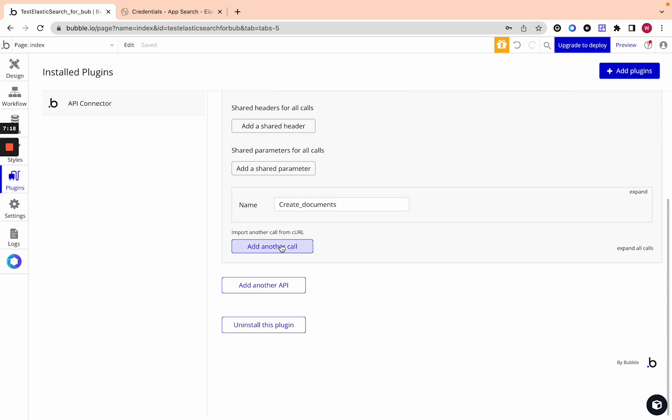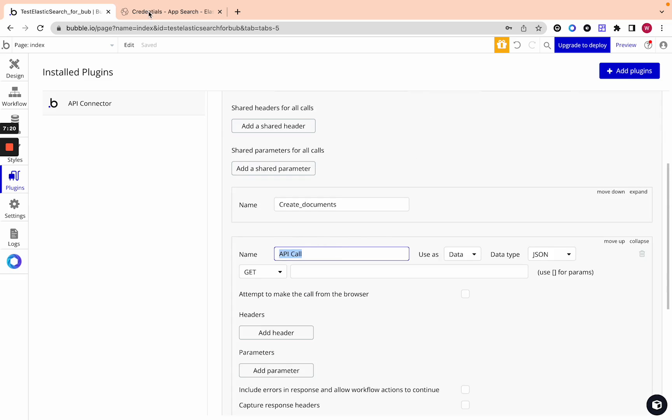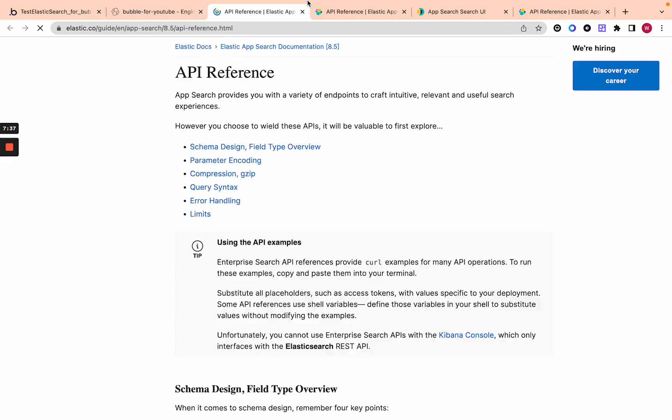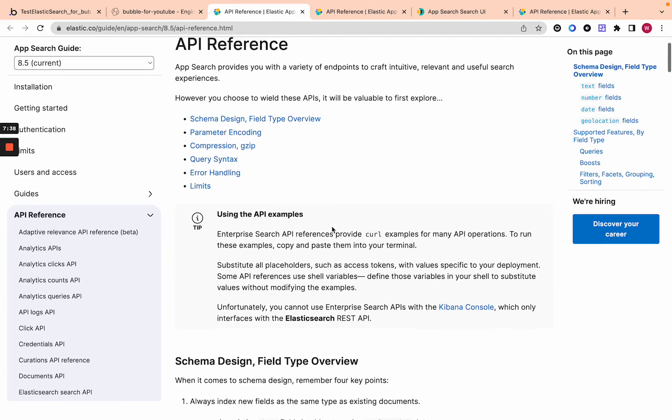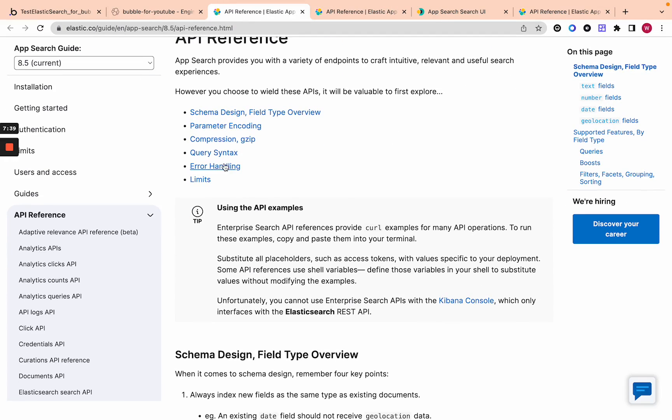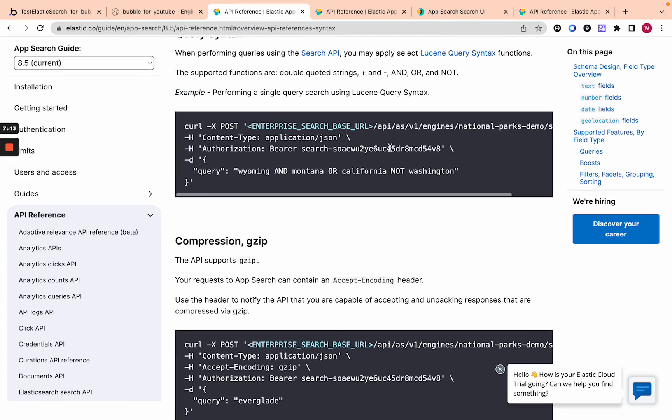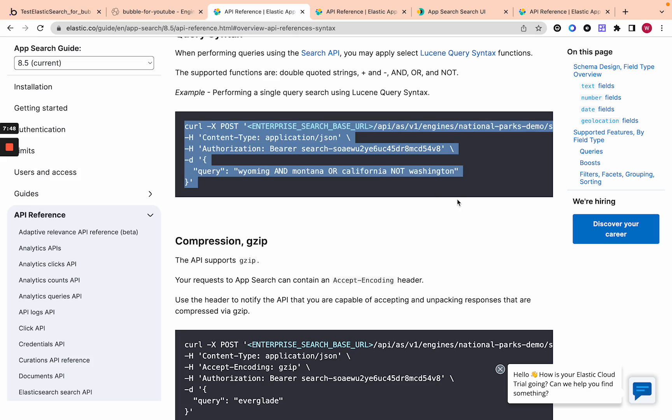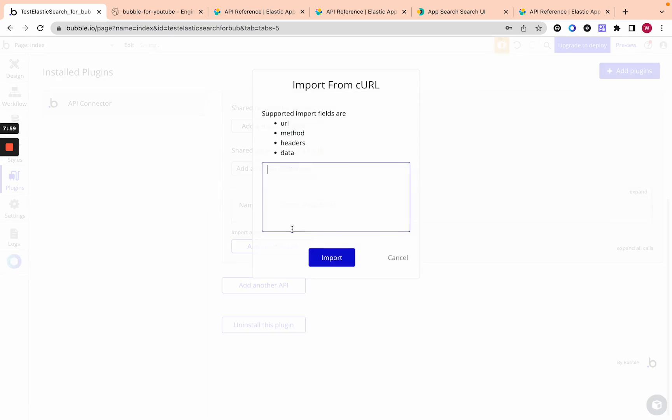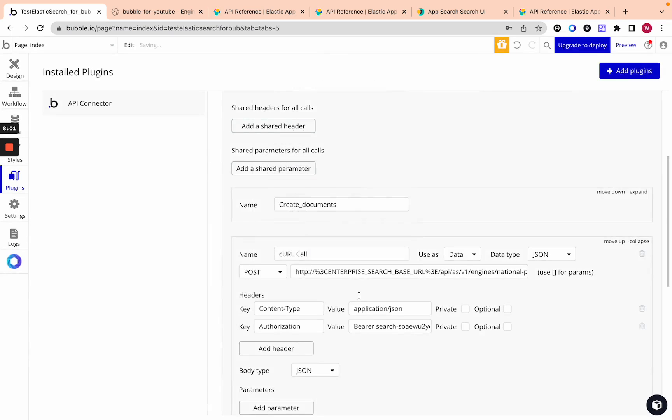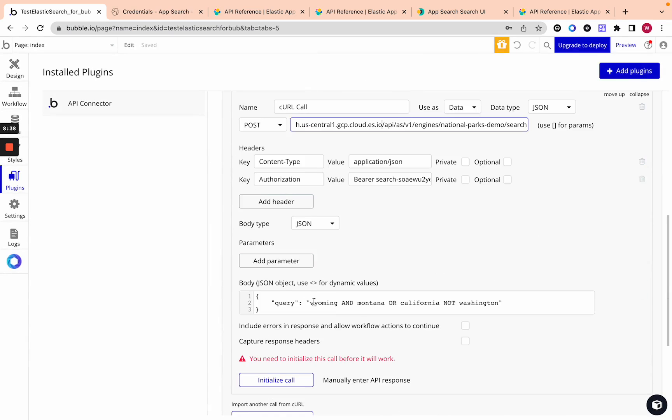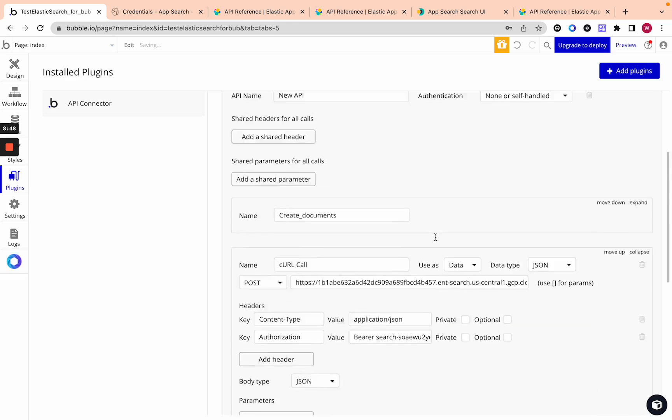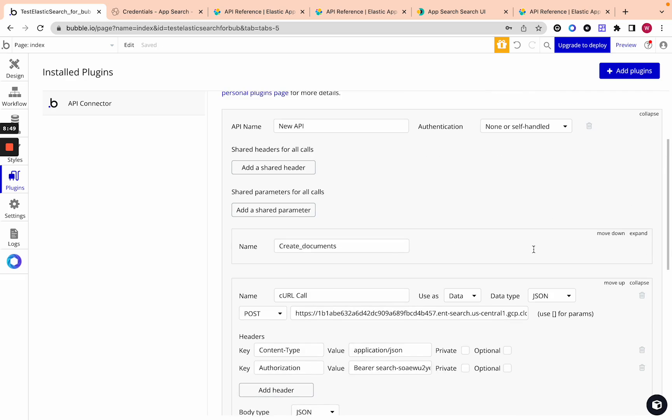The next thing is the actual query call. The query call is also pretty simple. You go to engines and overview and then you can click and see click here to see the API reference and go to query syntax. Over here you'll see just like the cURL you need to use for querying. Let's copy this and then fill in what we need here. Let's copy the cURL paste it into bubble. Import another call from cURL paste it in and we can just add the query over here. It'll automatically add the body you need. You just want to add the query in here. Let's call this search.